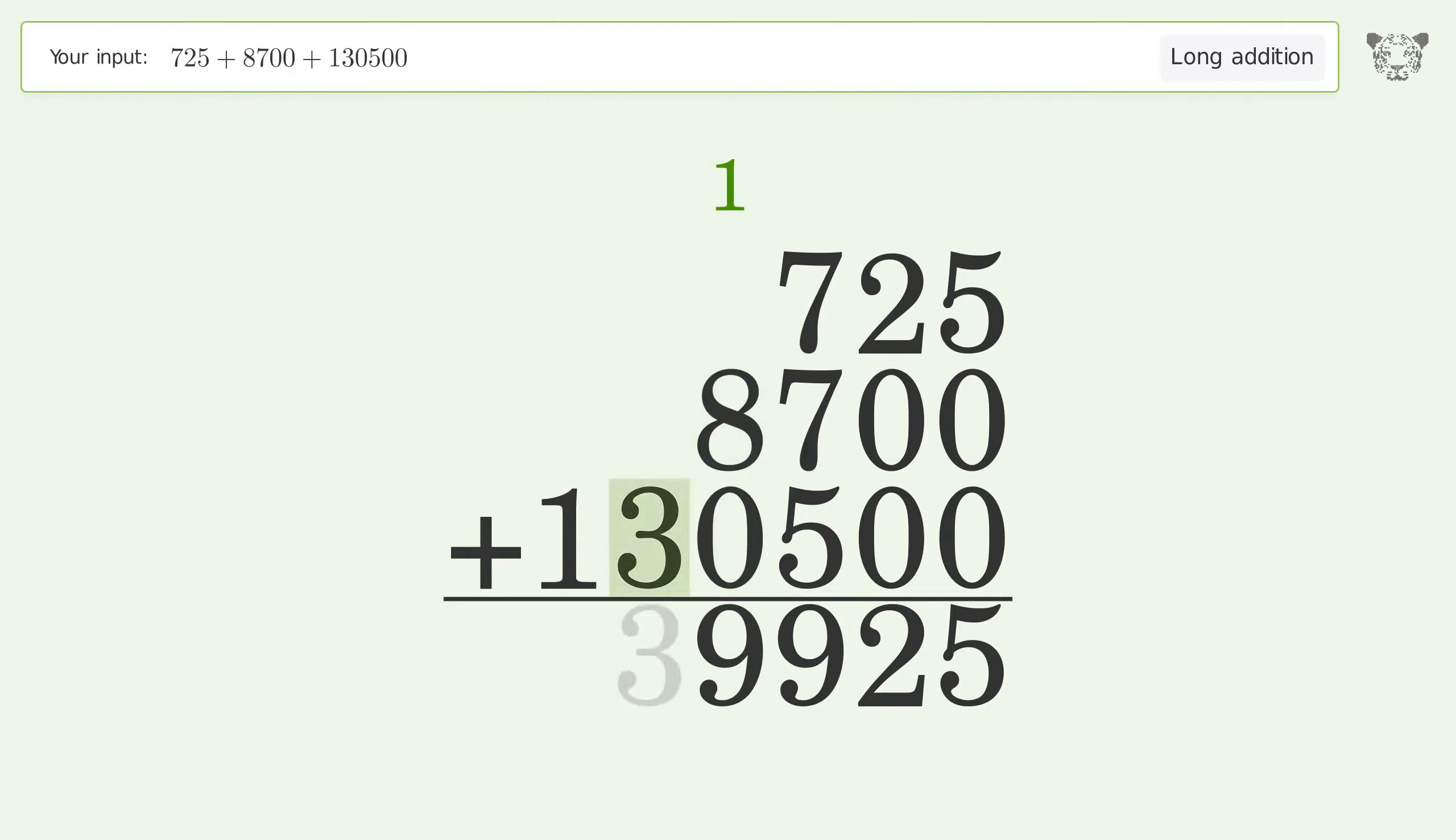1 plus 8 plus 0 equals 9. Write 3 in the ten thousands place. Write 1 in the hundred thousands place. And so the final result is 139,925.